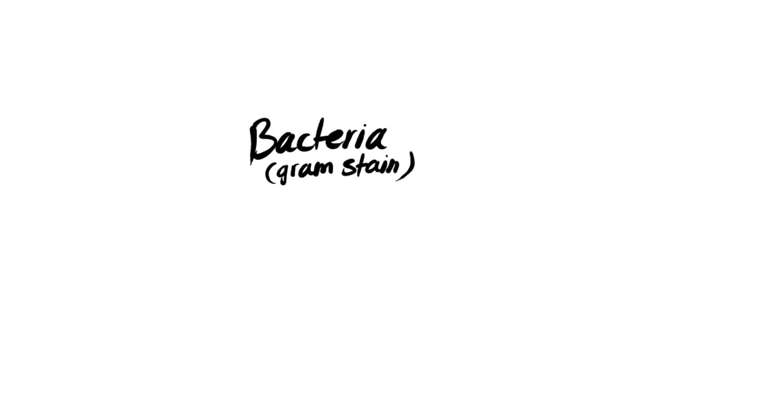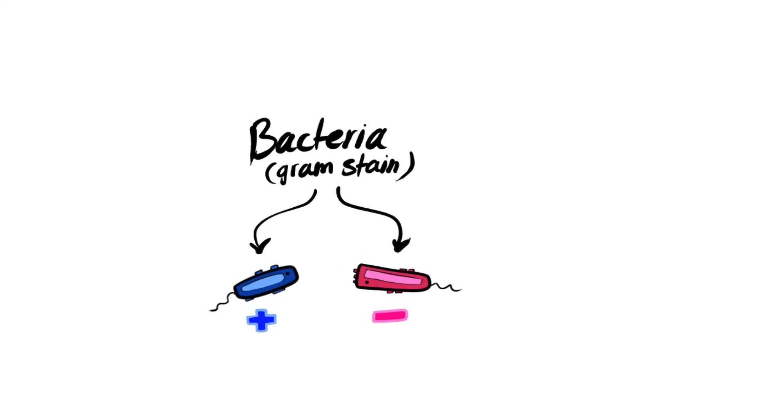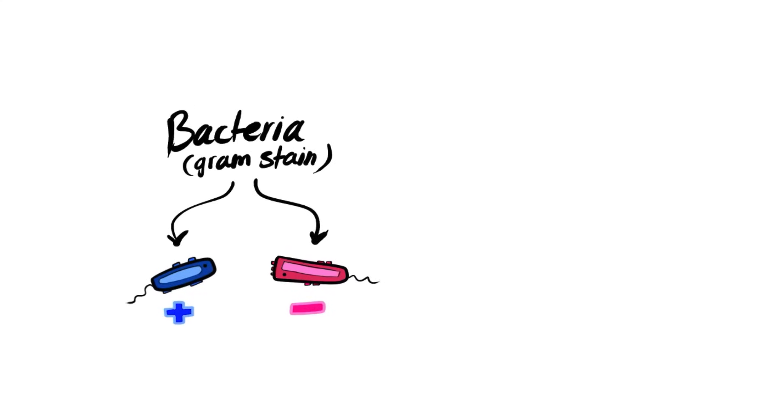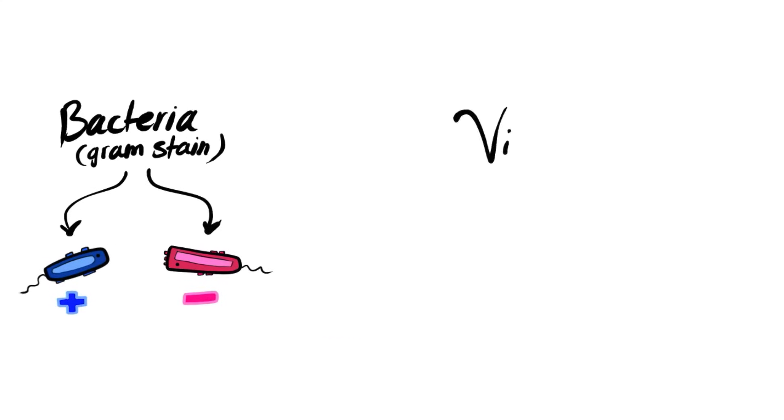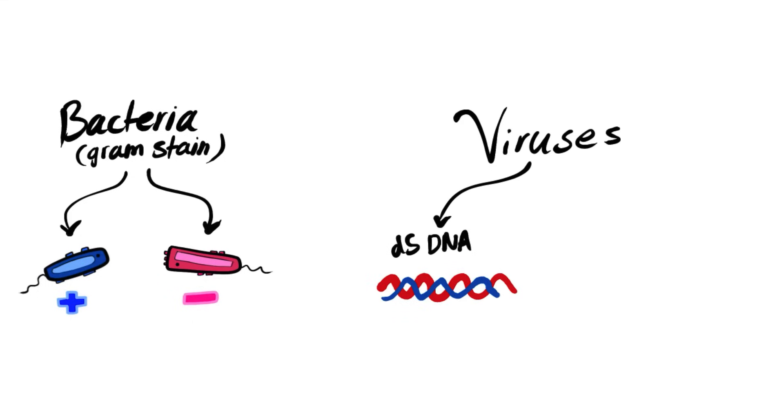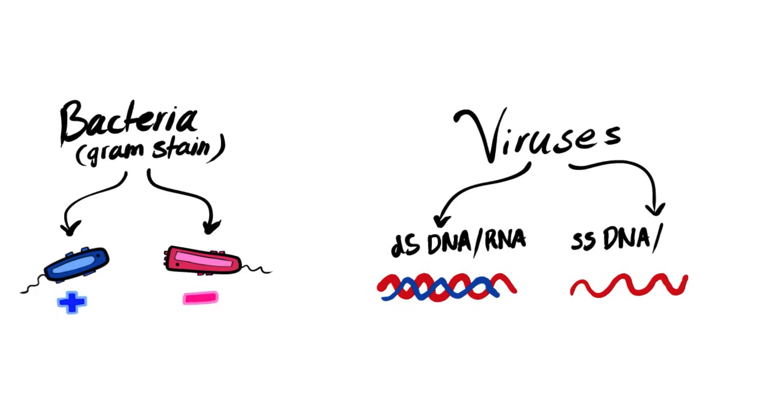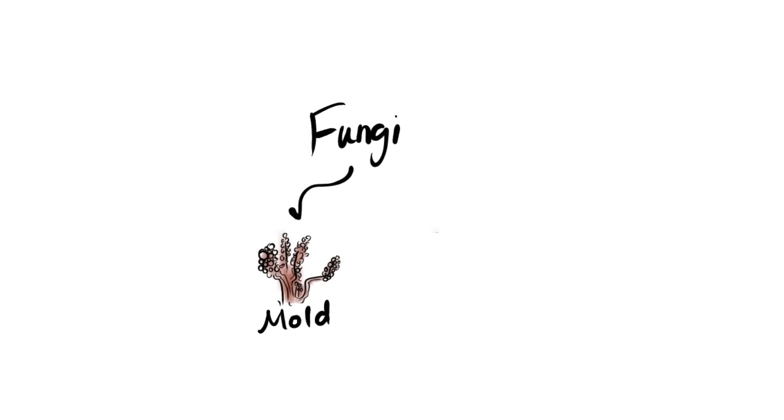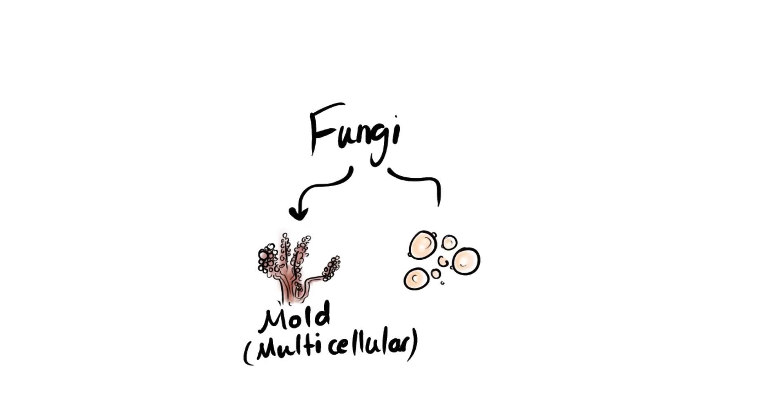Generally we divide the organisms, these bacteria, viruses, and fungi according to their characteristics. So in bacteria we use gram stain either positive or negative to categorize them. In viruses we depend on their genome, DNA or RNA, whether it's single-stranded or double-stranded to categorize them. In fungi they're either divided into molds which is multicellular or yeasts which are unicellular.